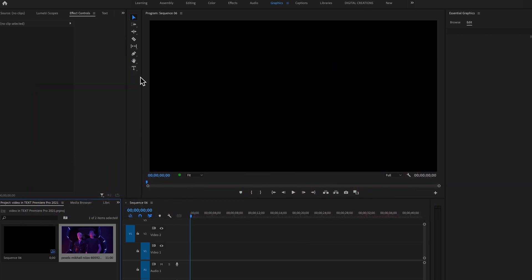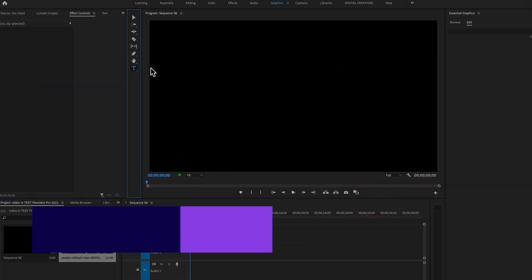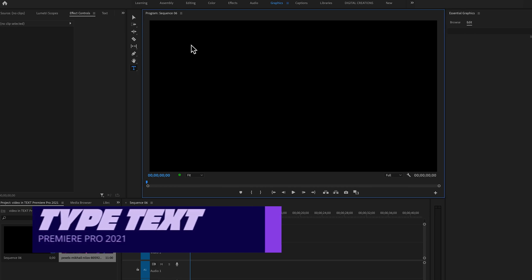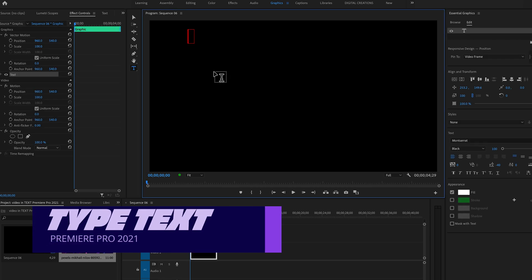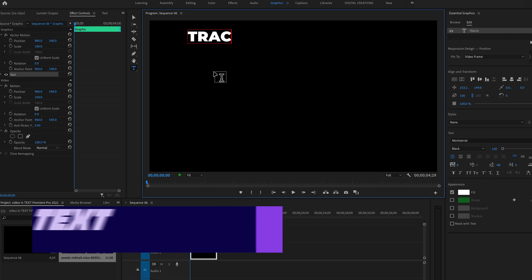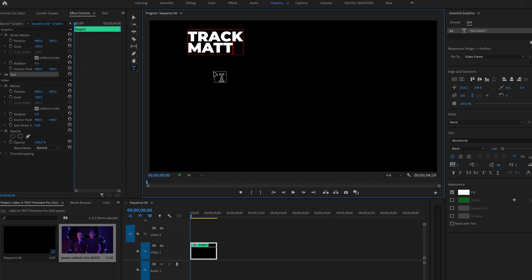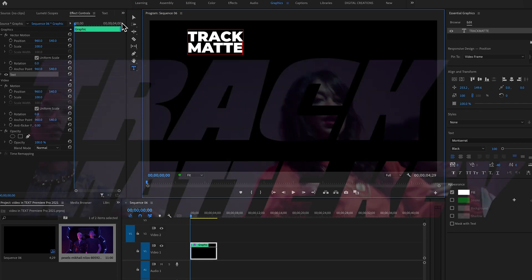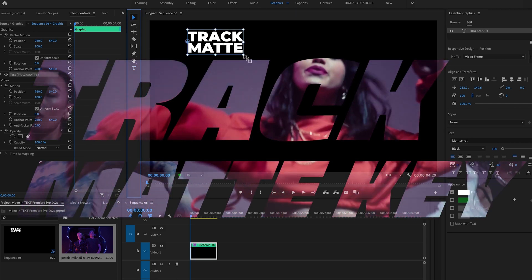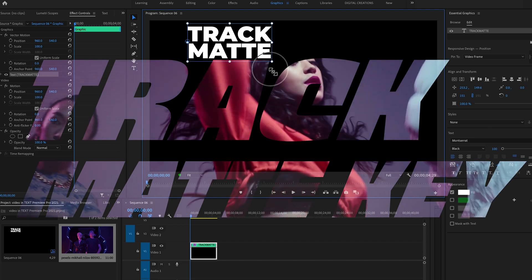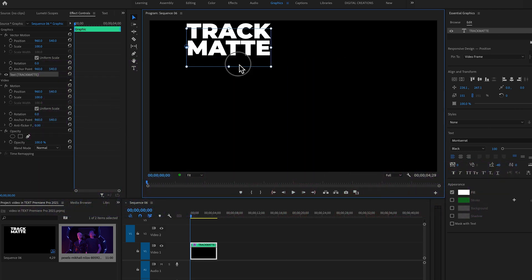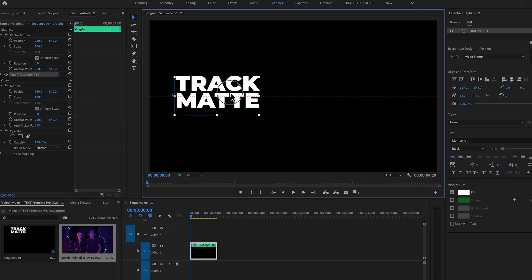I'm going to create a text layer and type 'Track Matte.' I'm just going to increase the text size.